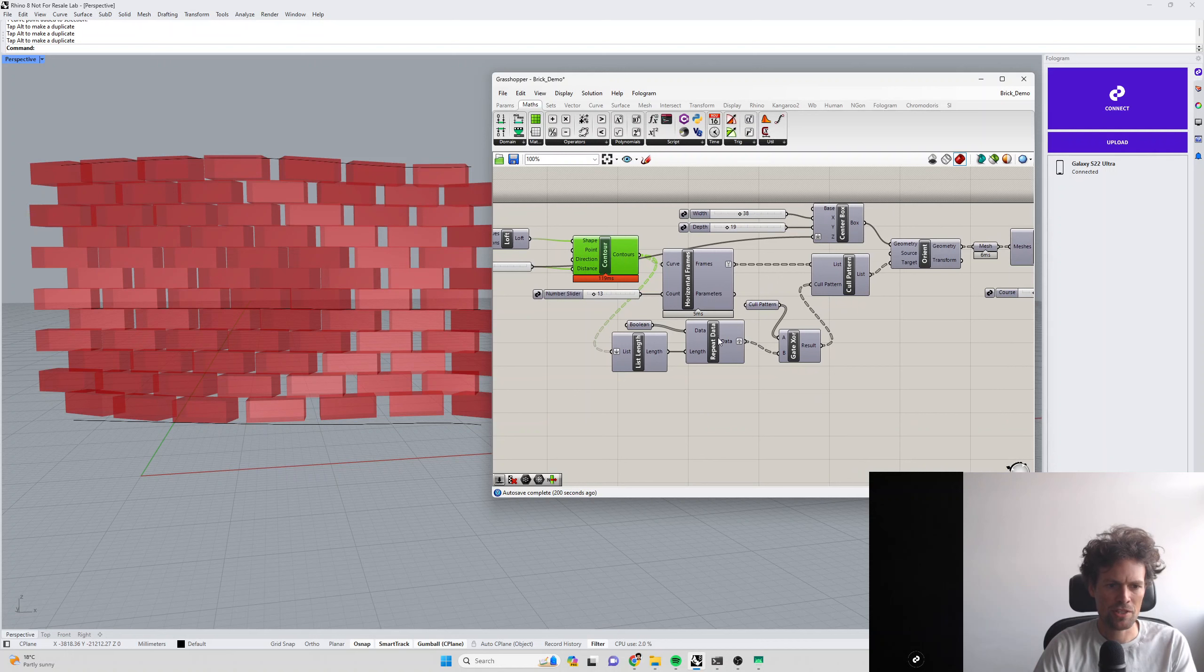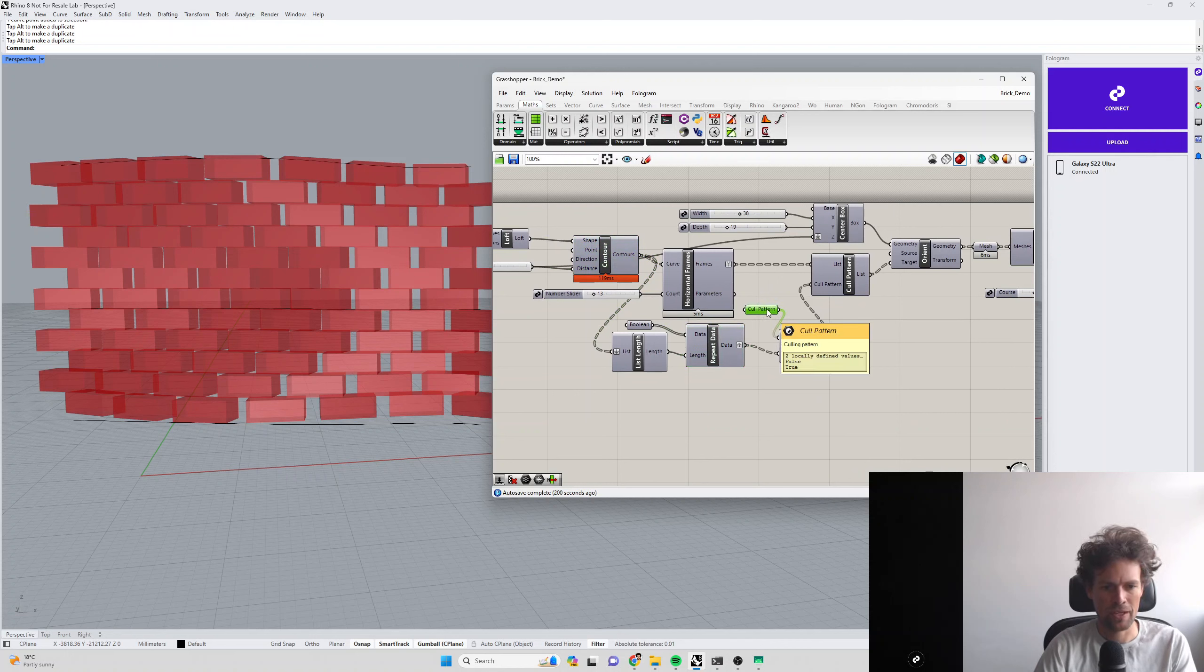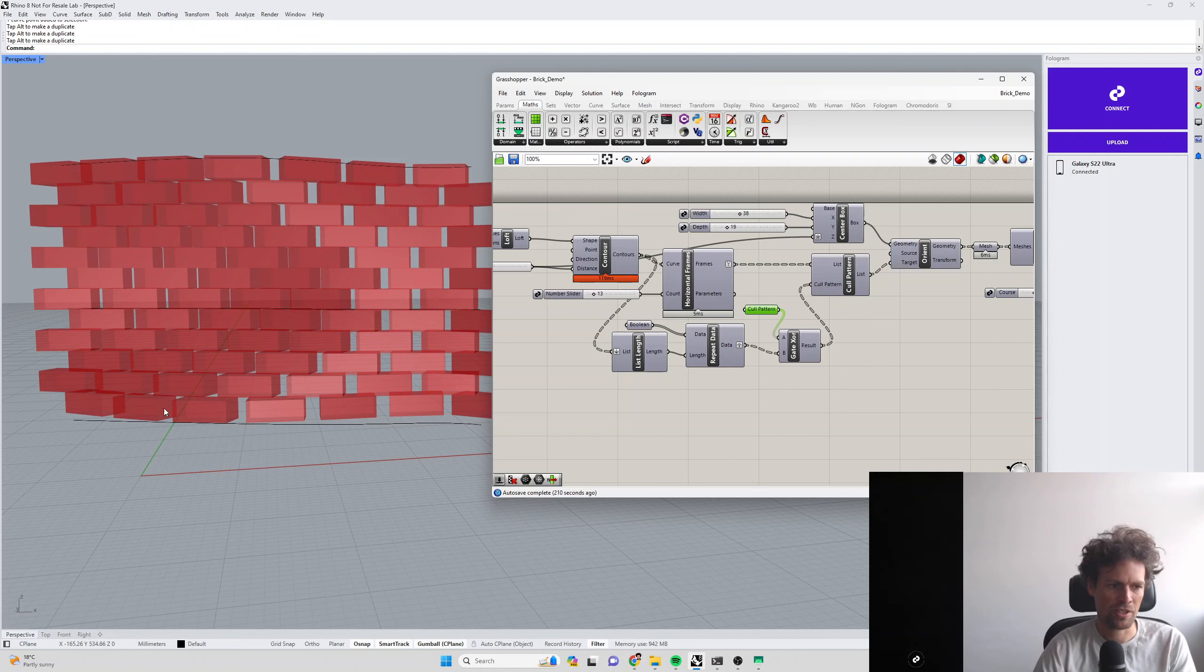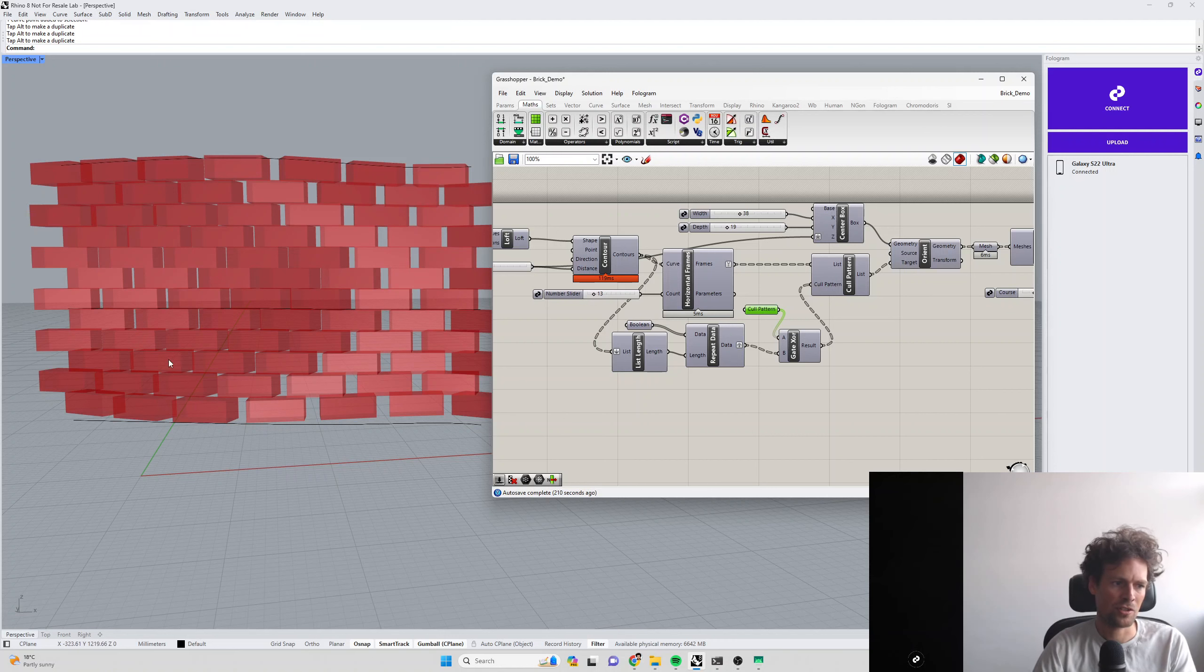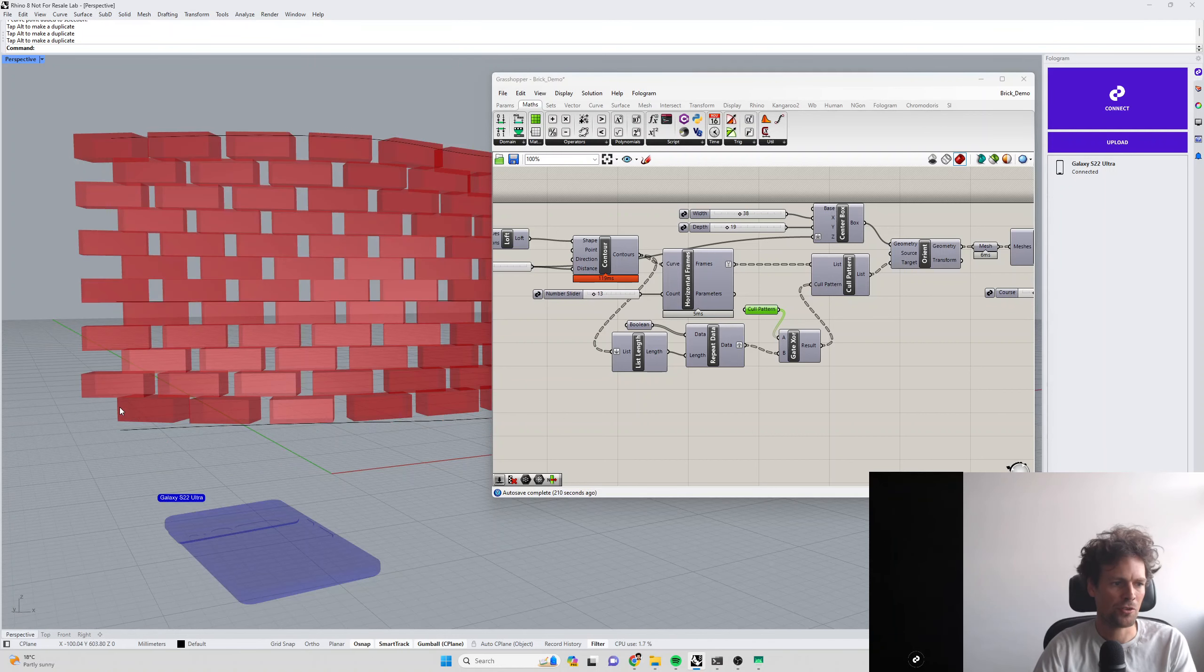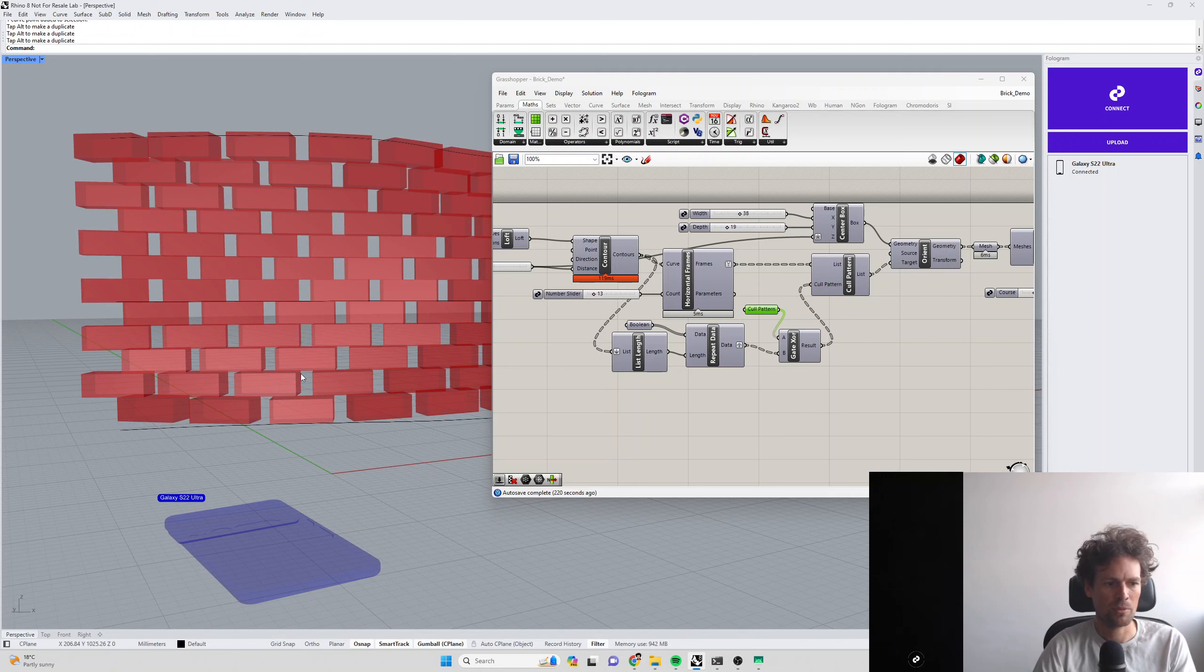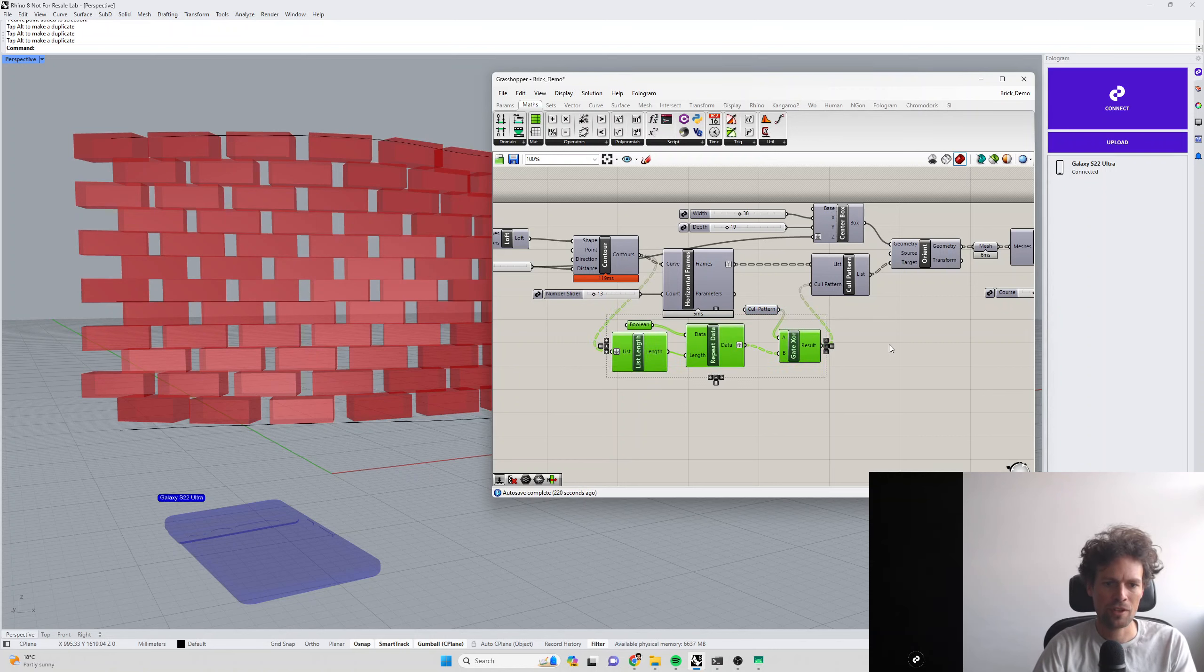We're doing some fancy Boolean operations here. We're making a cull pattern which removes or keeps a brick, then deletes a brick, keeps a brick, deletes a brick, and alternates that pattern for each contour line. On the first course of bricks, it's deleting one, keeping one, deleting one, keeping one. On the second course, it's doing the opposite. That's what this collection of components here does.